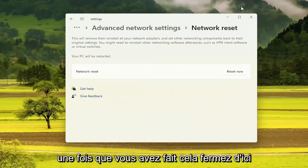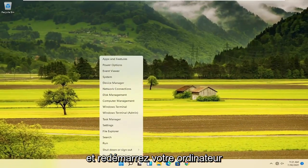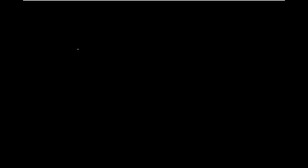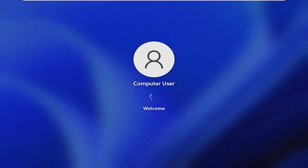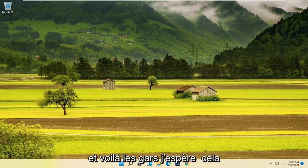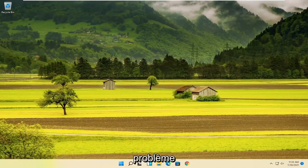Once you've done that, close out of here and restart your computer. And there you go guys — hopefully that should have been able to resolve your problem.